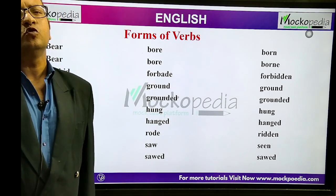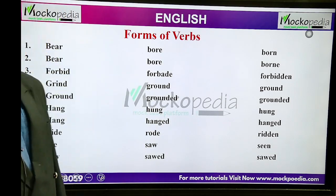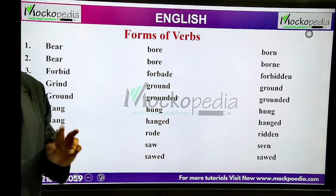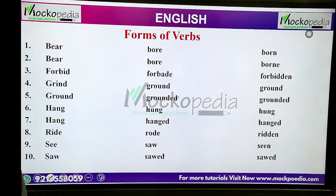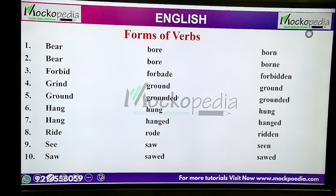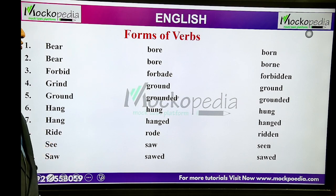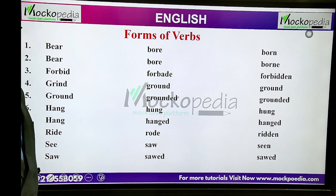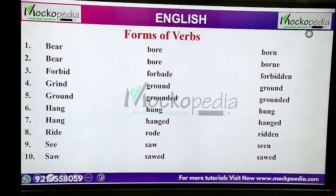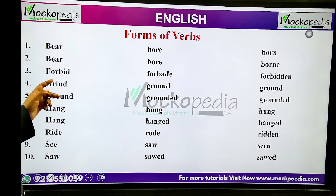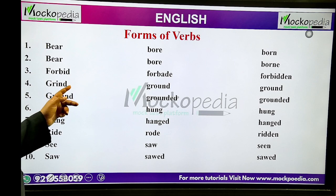There is a difference between the two verb forms of bear — both have different meanings. Forbid, forbade, forbidden — it's a very confusing word, that's why I chose this word. Grind, ground, ground — the difference is distinct. Ground, grounded, grounded — there is a difference between these two words.